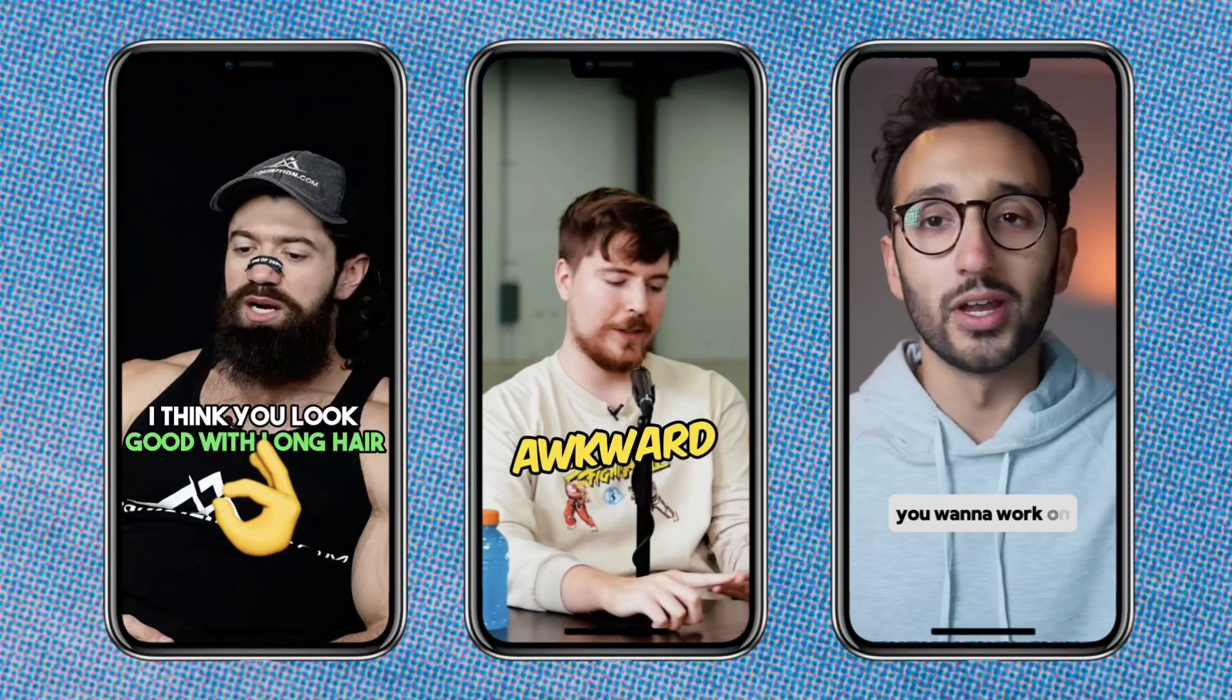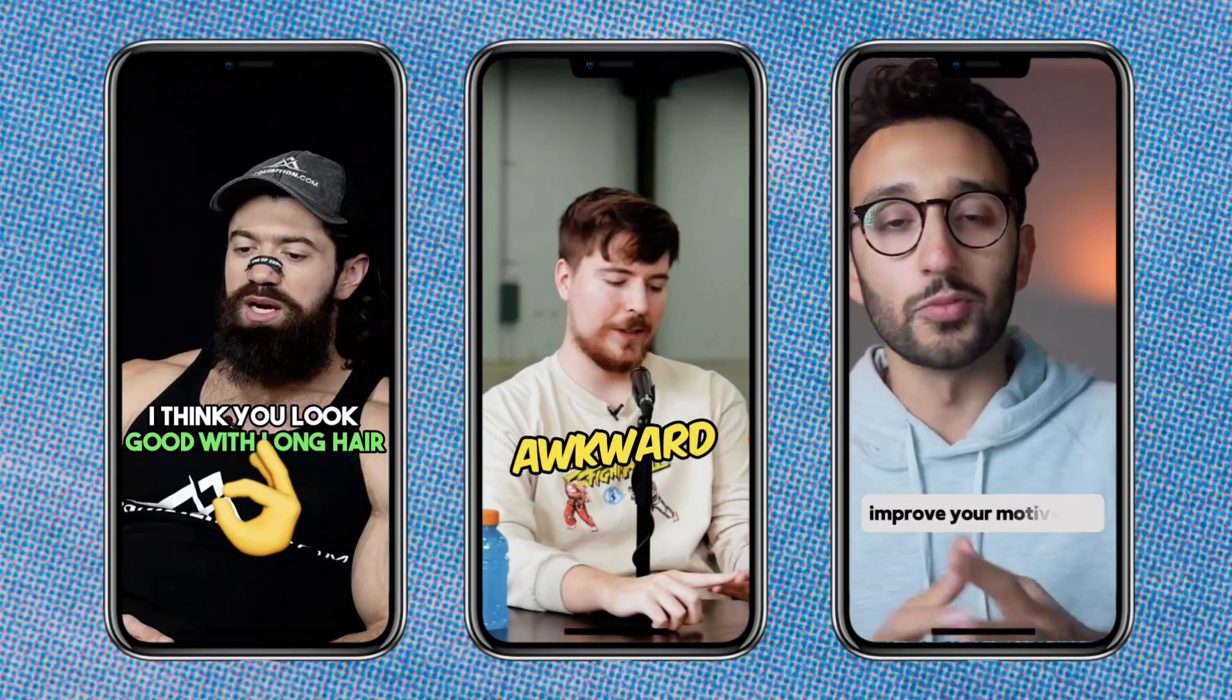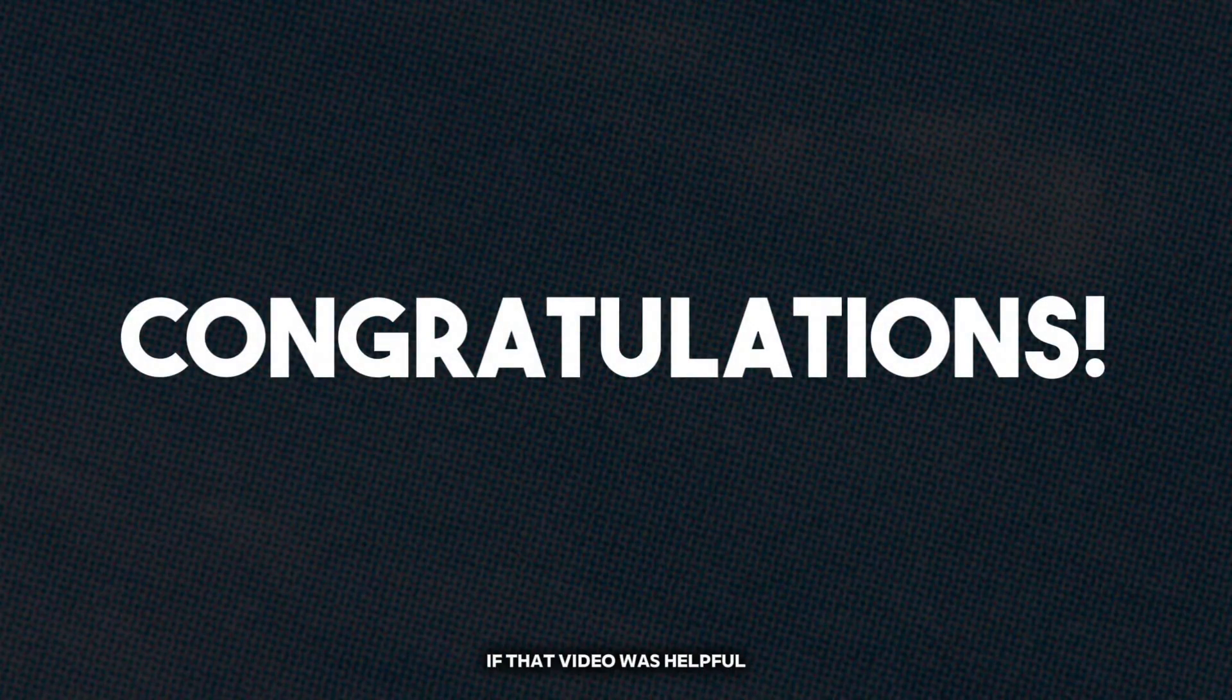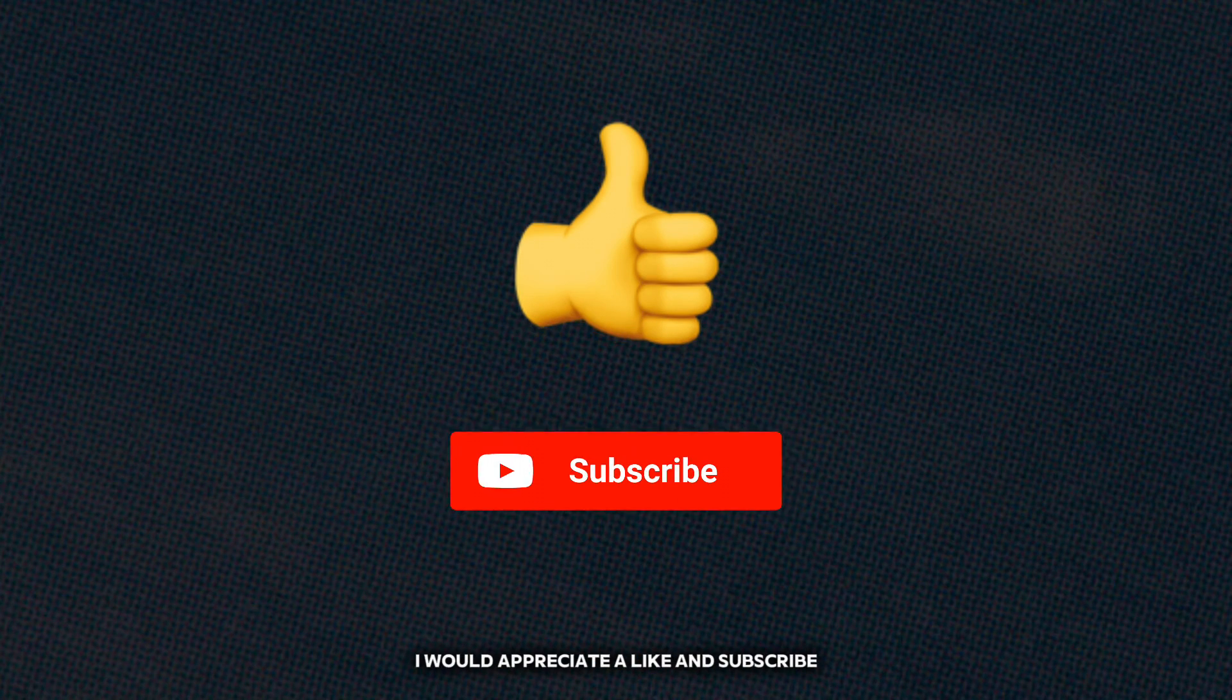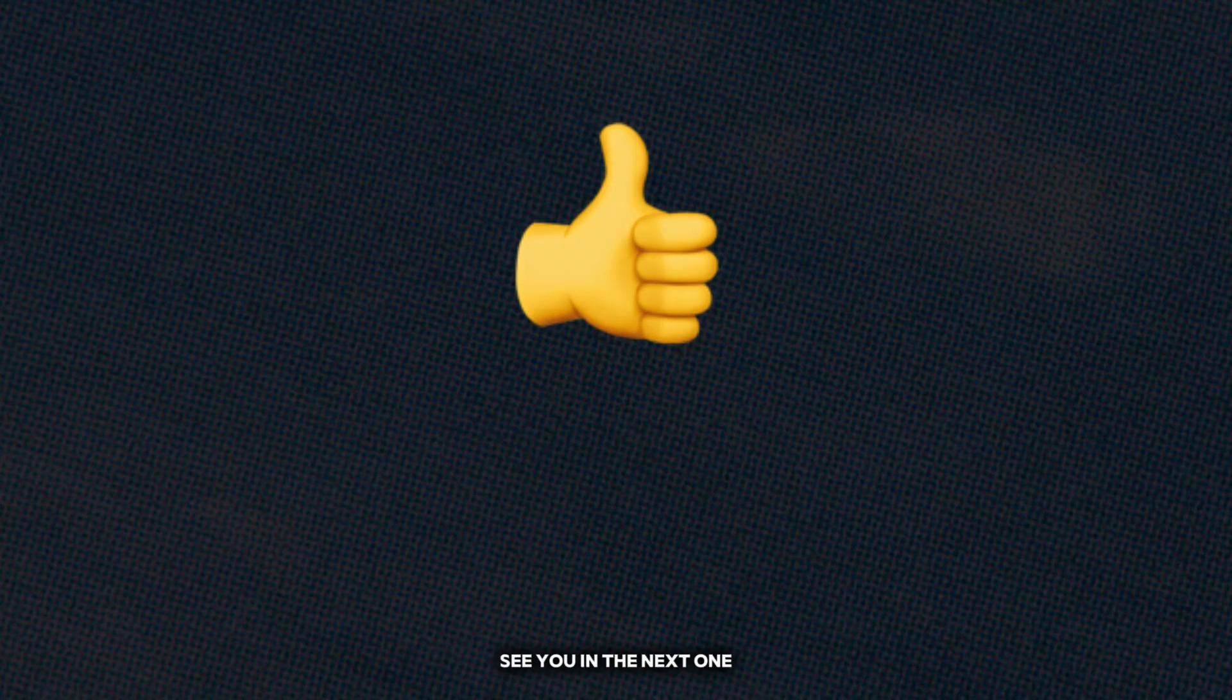Congratulations! If that video was helpful I would appreciate a like and subscribe. See you in the next one.